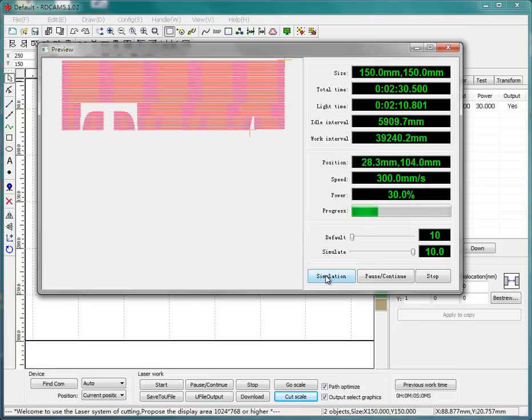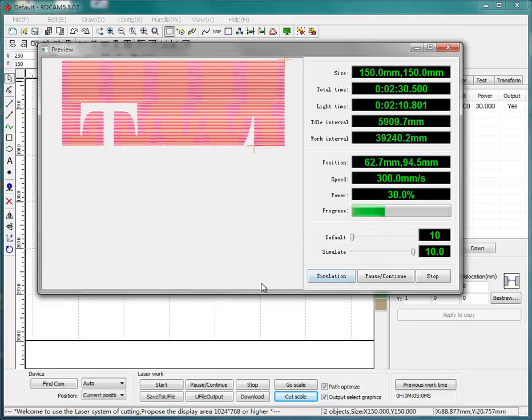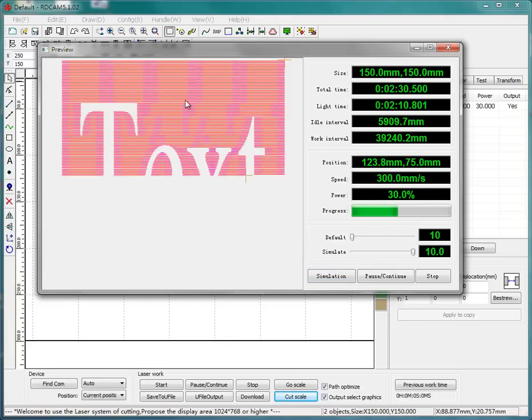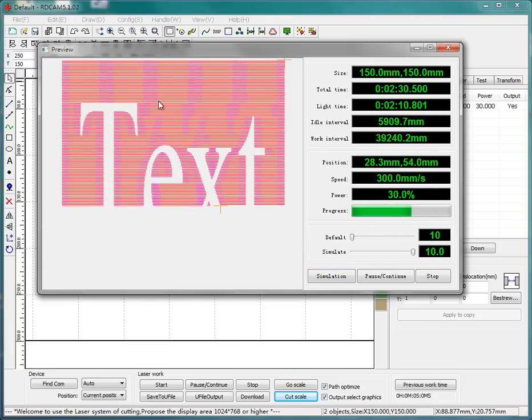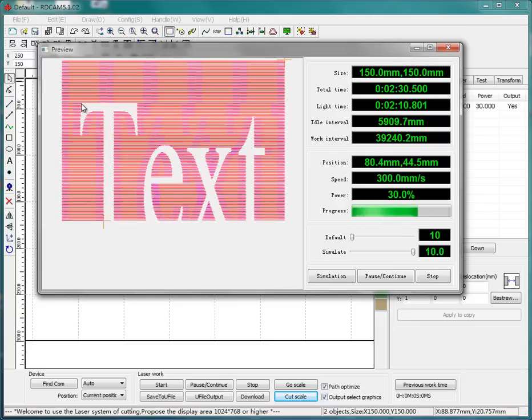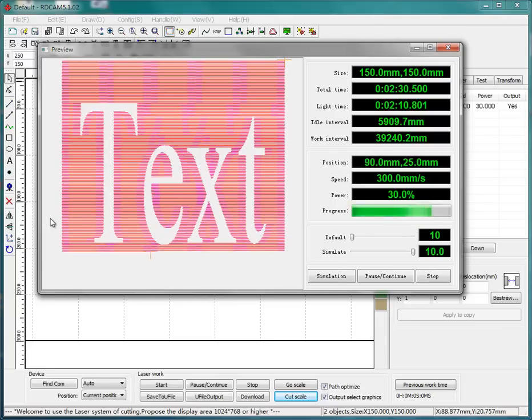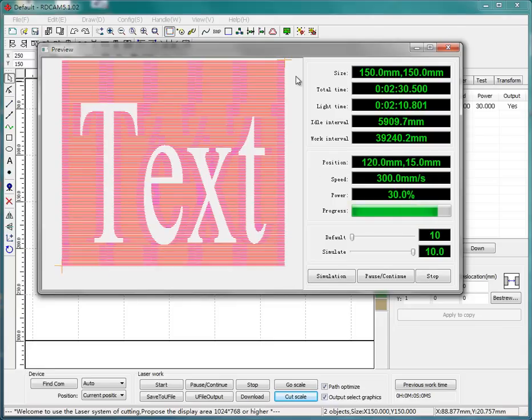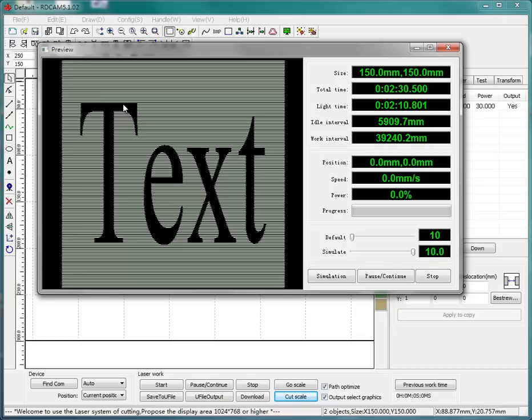Yes, you can see. The difference area is between the text border and your square border. How should I say? The inner. Between the inner border and the outer border will be filled, will be processed by the laser.